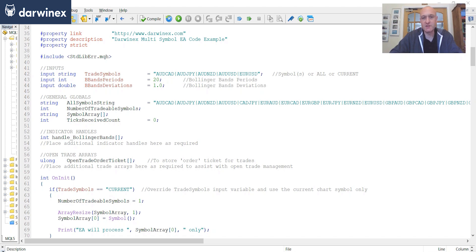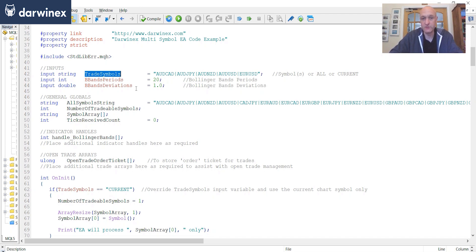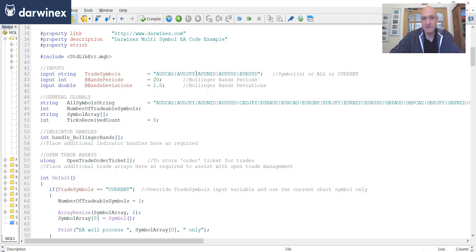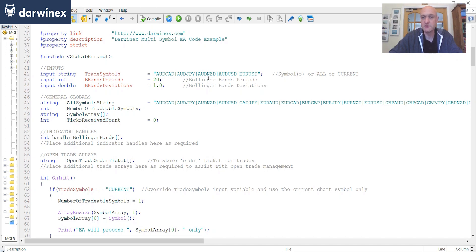So let's start to take a look at some of those components. If we start with the input section, the most important one here is the trade symbols input variable. And this is where you specify which symbols it is that you want to trade. Now you have a number of options here. The first option is to simply list the symbols that you wish to trade delimited. And in my case I've used a pipe symbol to delimit them. So that's the first option. In this case, I'd just be trading these five symbols.